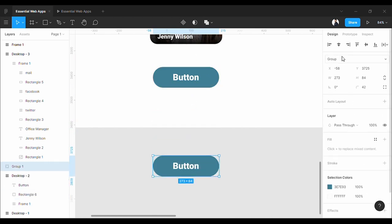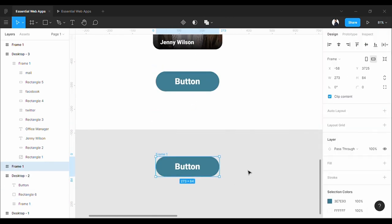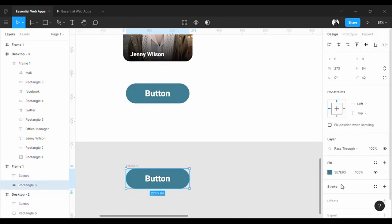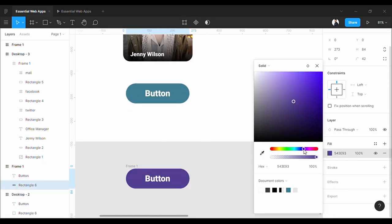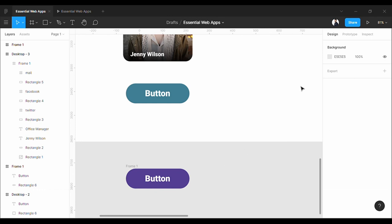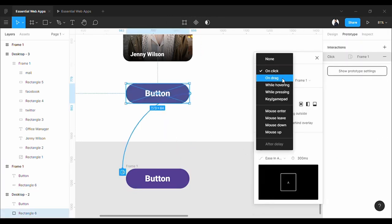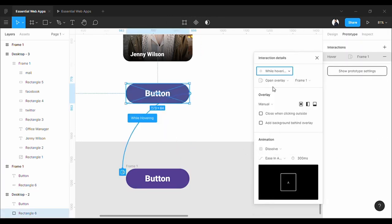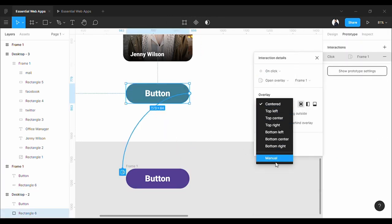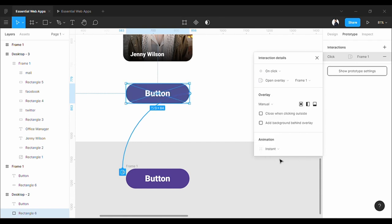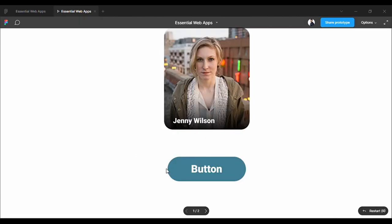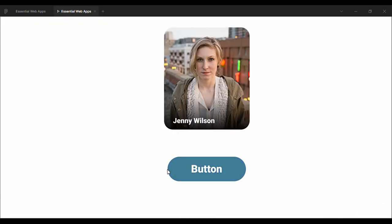Make a copy of it, make it a frame, and change the color. Set it to while hovering and open overlay. Position it manually. As you see, it is okay, but we need animation.